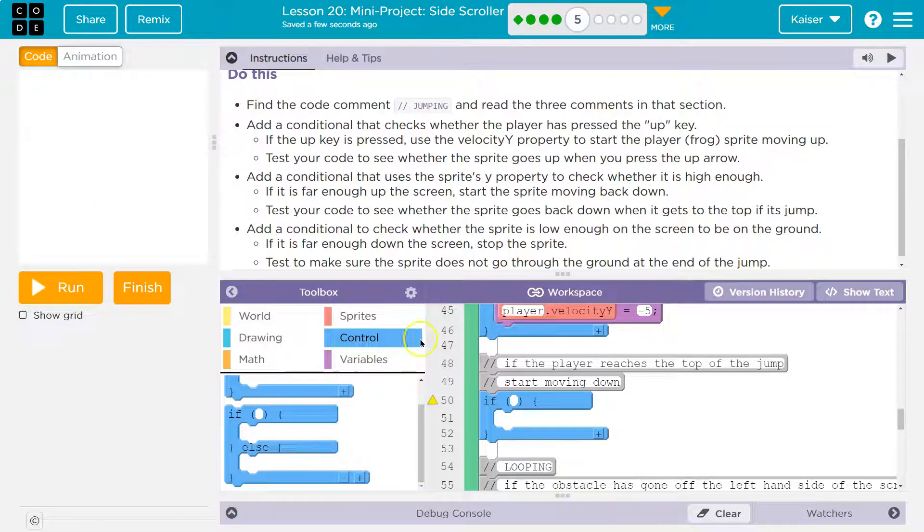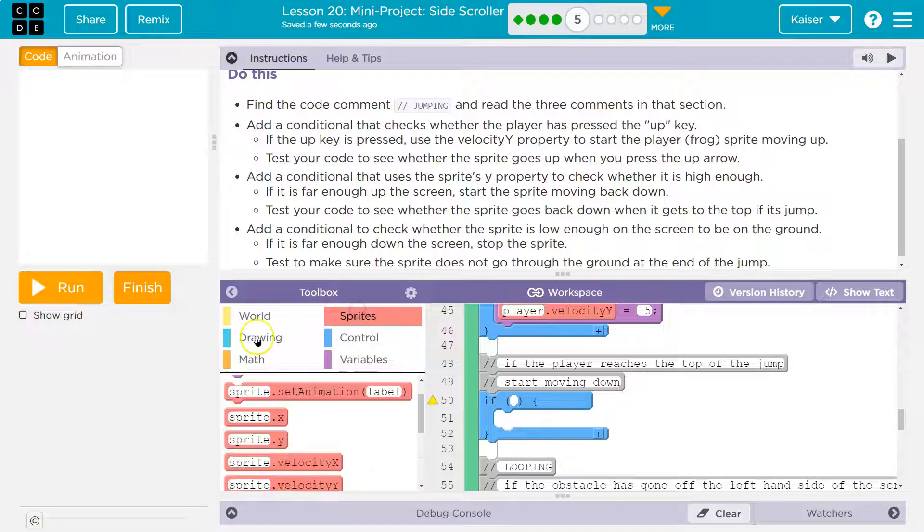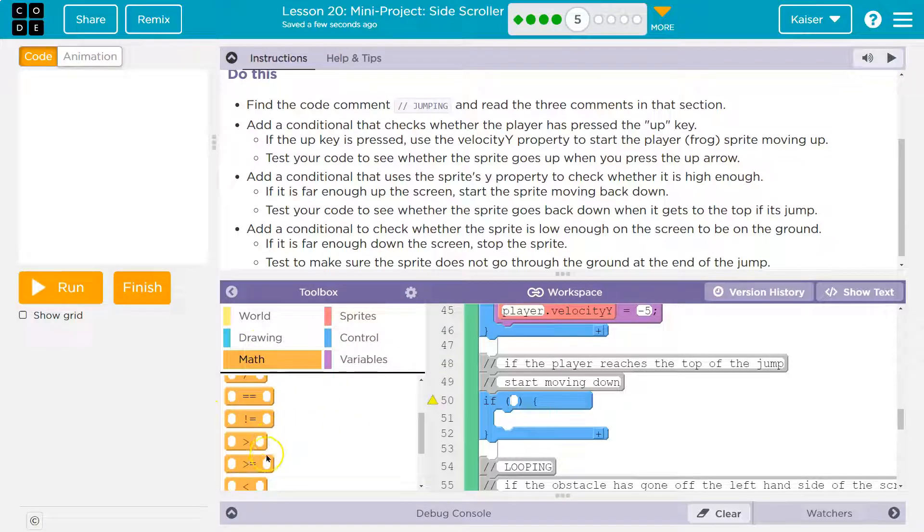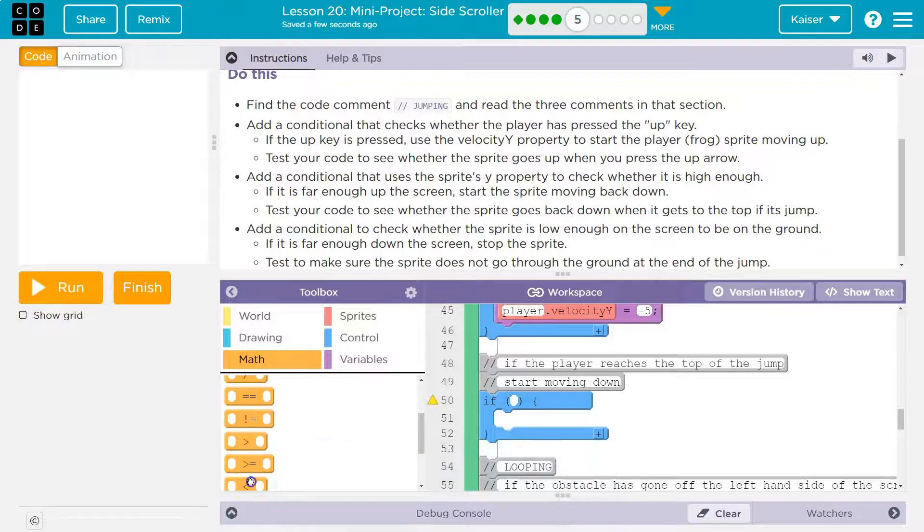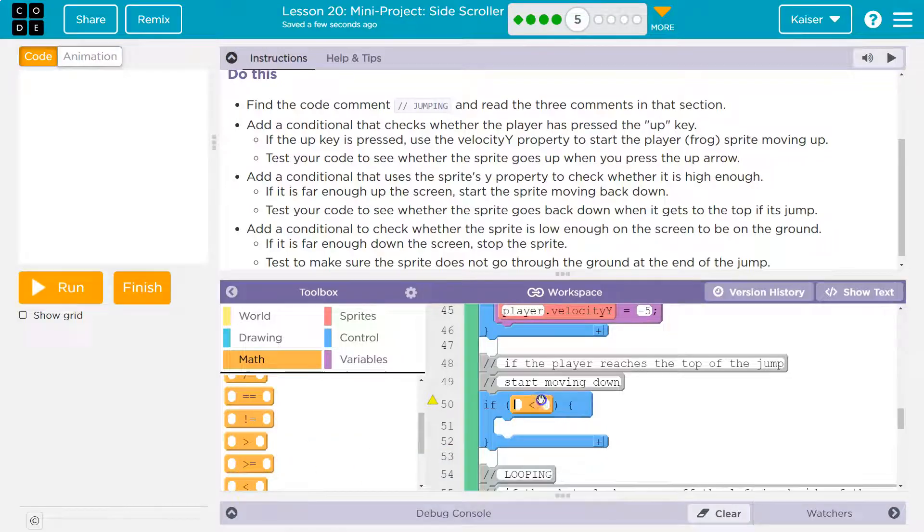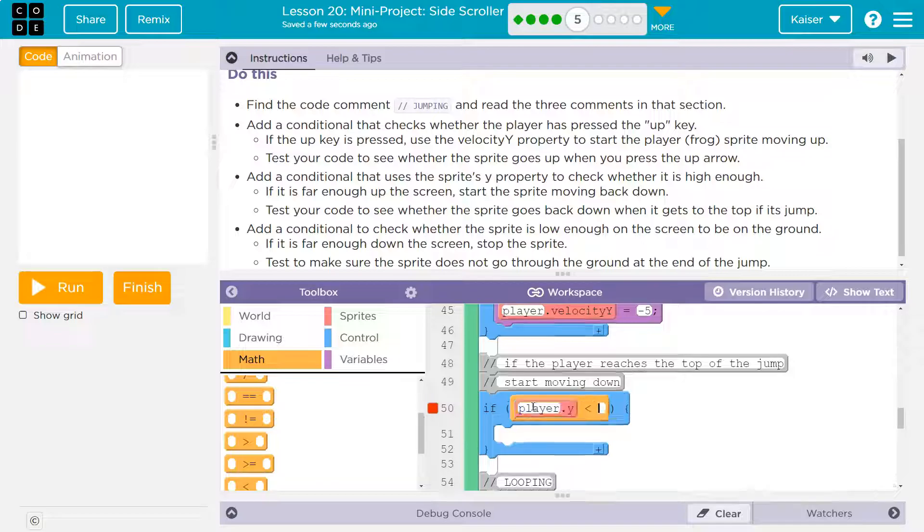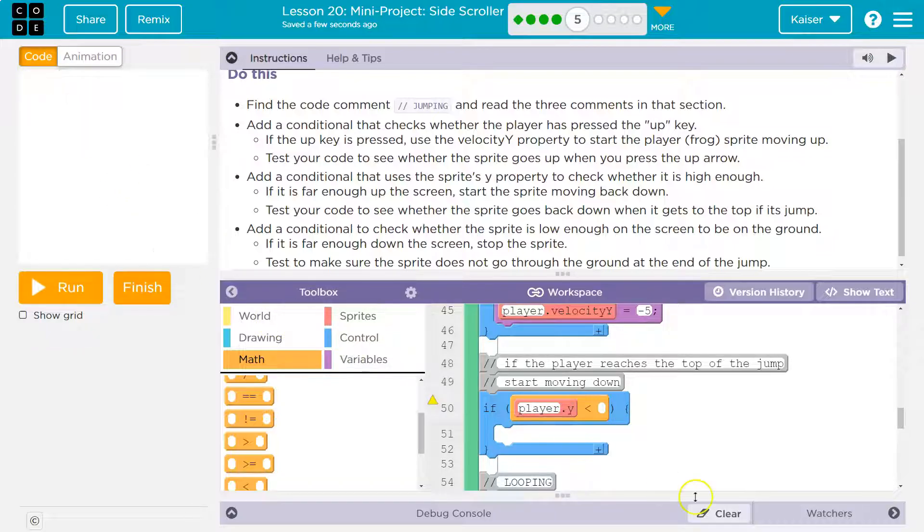Well, their Y value. Let's go to math. I'm going to use less than. I could use equals equals, but sometimes it will miss just that exact pixel. It's safer to use less than. So player dot Y, if their Y value is less than 80, I'm going to start with that and see how that looks.